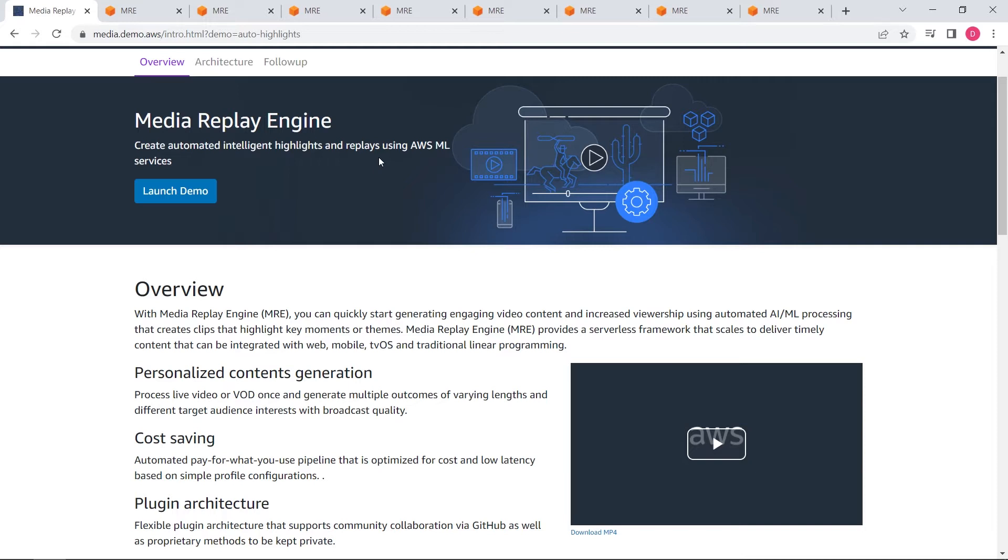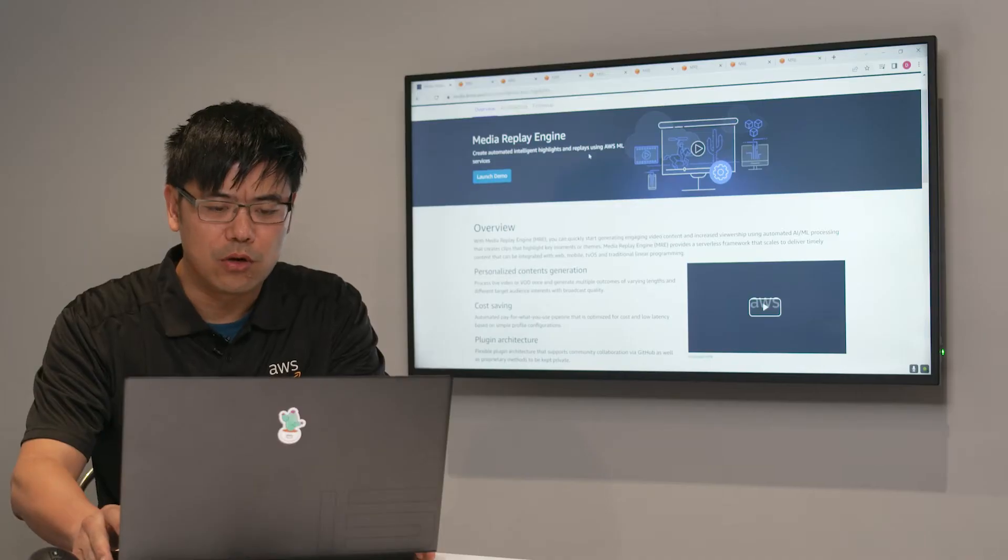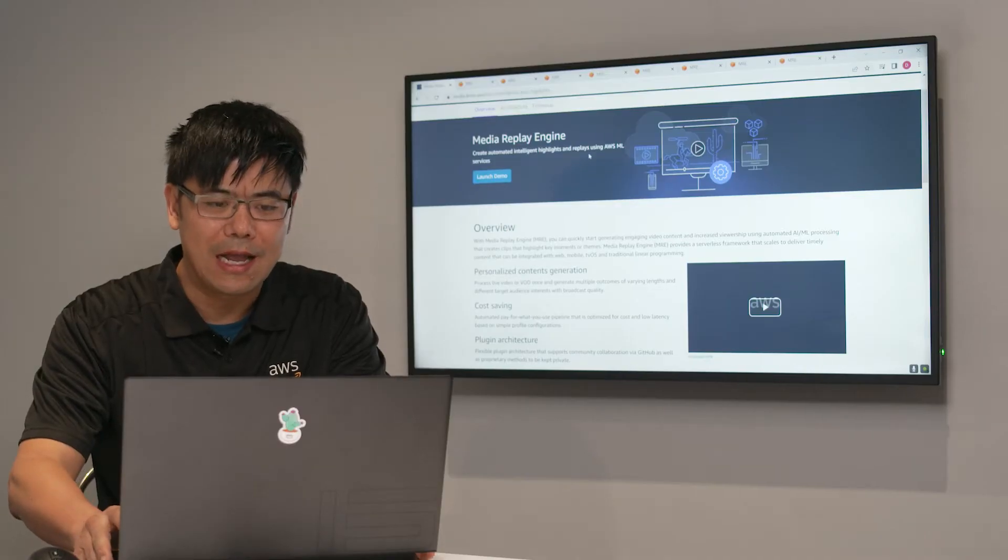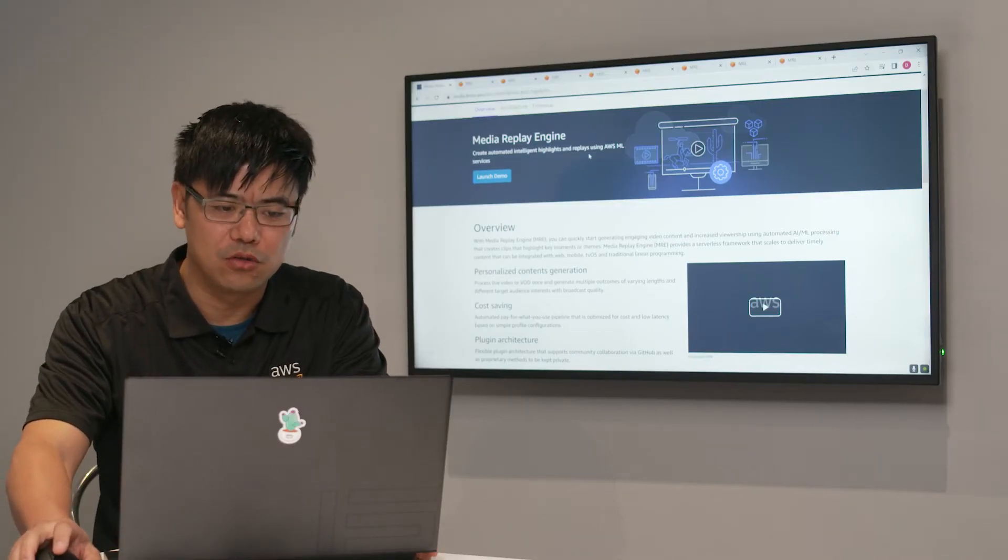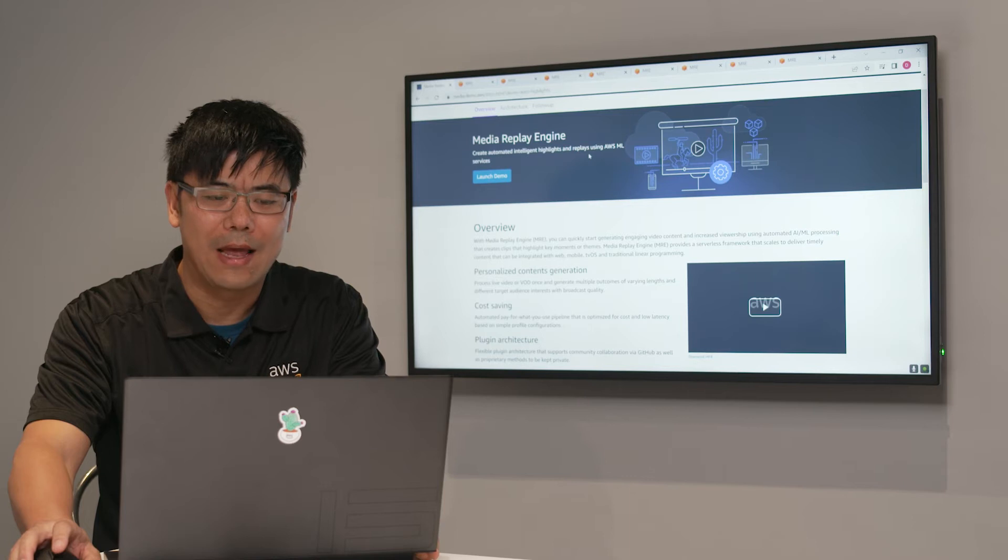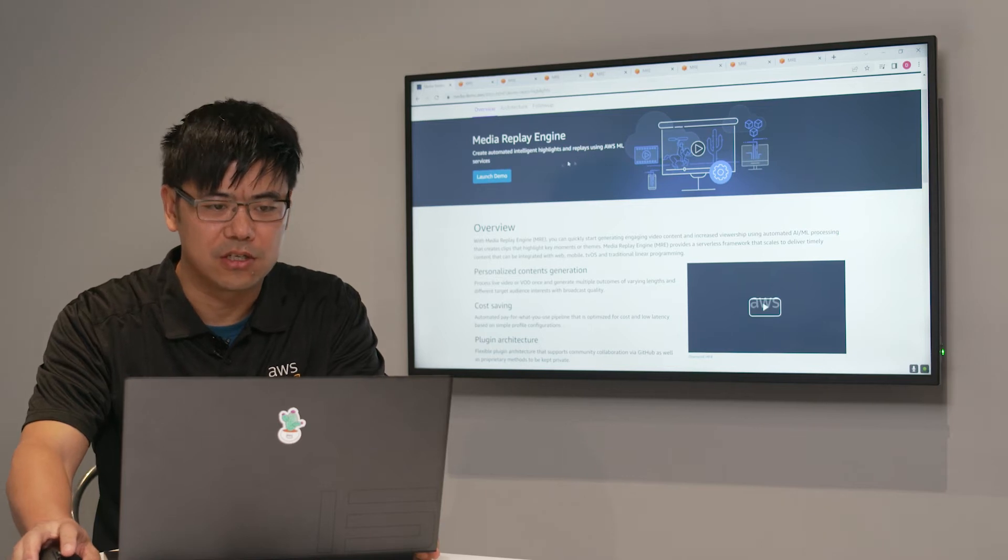MRE is a plugin-based architecture. It will automatically create pay-for-what-you-use pipeline, which is optimized for cost and low latency. It also processes both live video or VOD to generate highlights for personalized use or ad inserting.